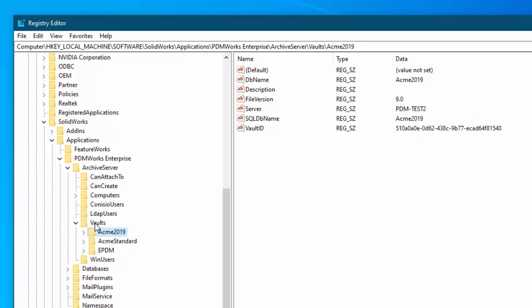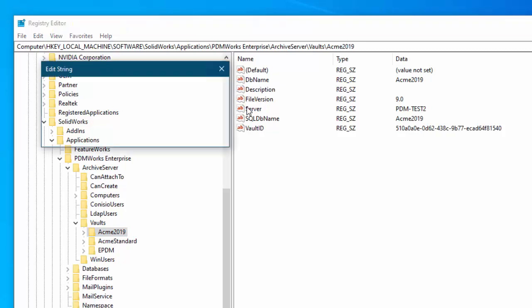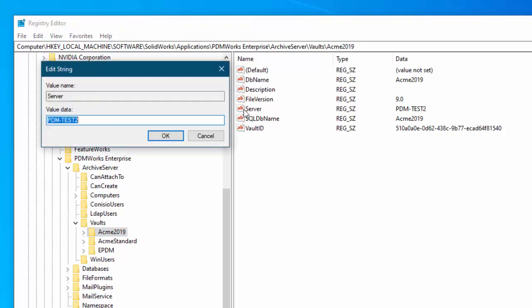And in vaults then you select the vault and here at the root level you see there's a server name. So double click that and switch that over to just PDM-test.